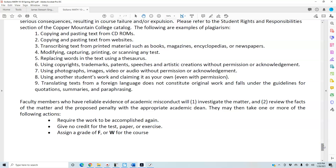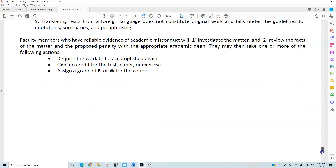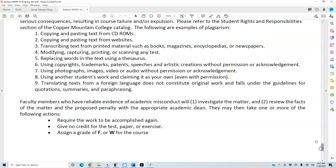Please make sure you're not using any additional materials during the exam. Faculty members who have reliable evidence of academic misconduct will investigate the matter and review the facts with the appropriate academic dean. They may then require the work to be accomplished again, give no credit for the test, paper, or exercise, or assign a grade of F or W for the course. That completes the syllabus for this course.